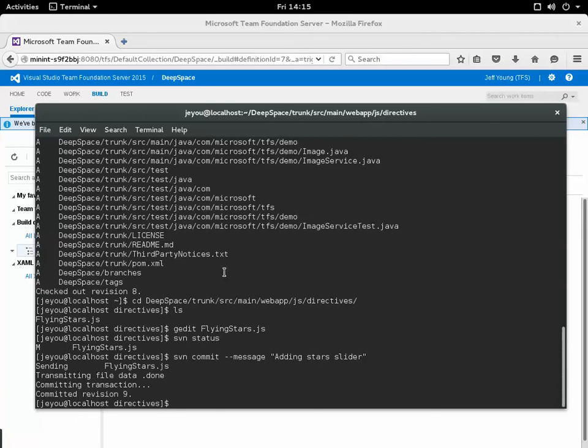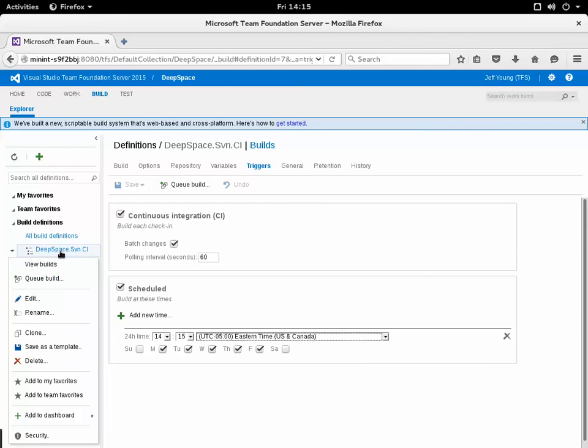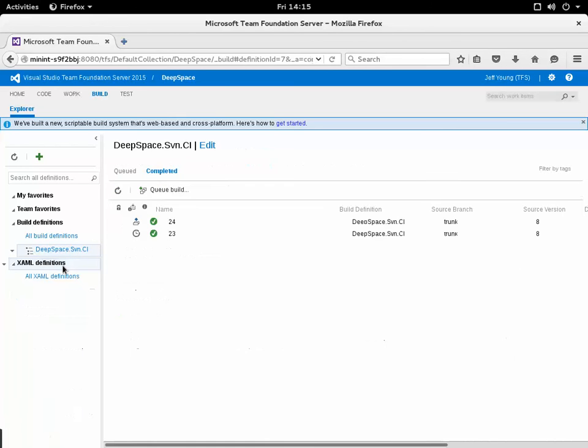Now what I can do is go back to the build. Here's the build definition. I can view the builds that have already been run.